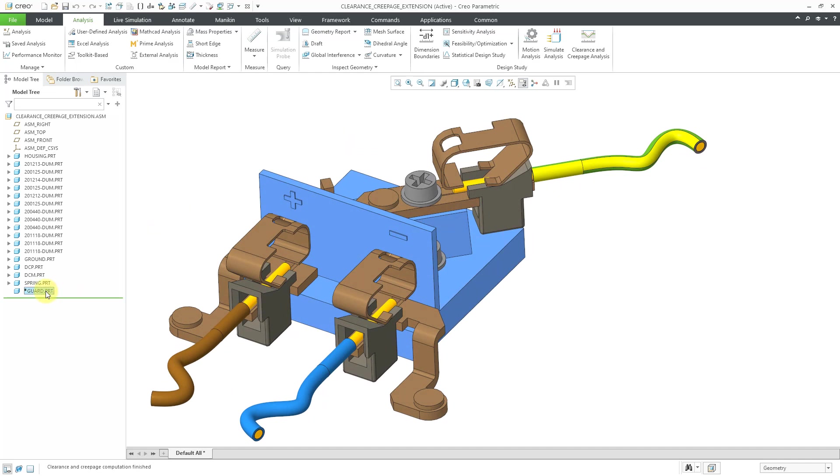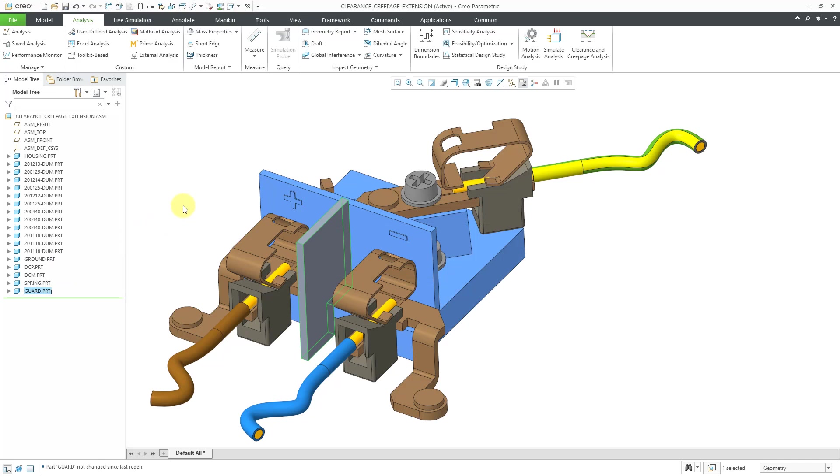Also, we have a part in here that is suppressed. I will left click on it and then choose to resume the component from the mini toolbar. And now we have that to provide some additional separation between net 1 and net 2.